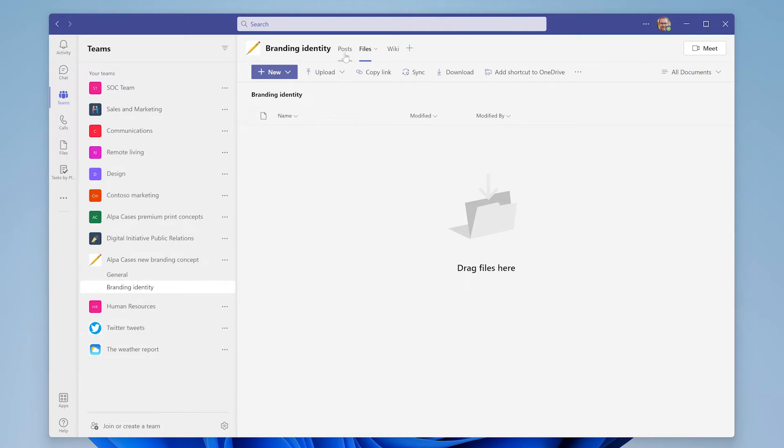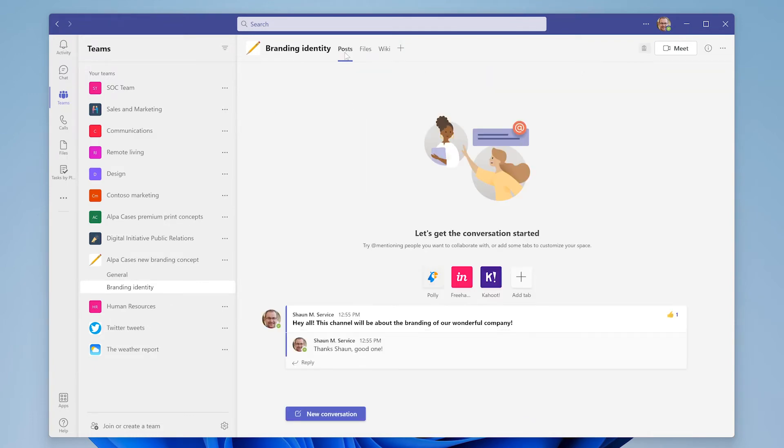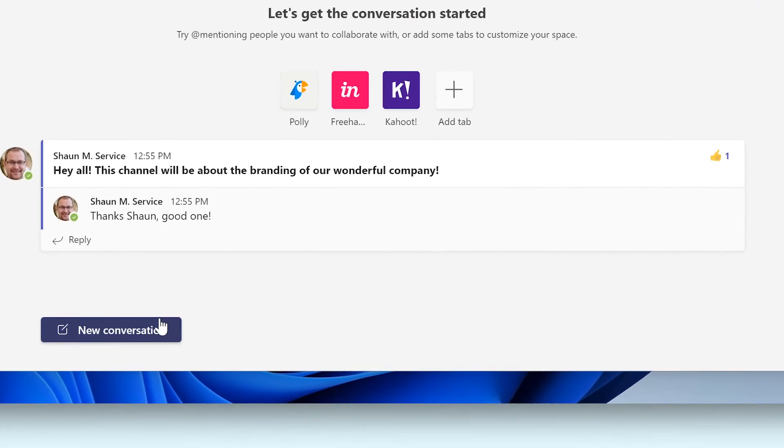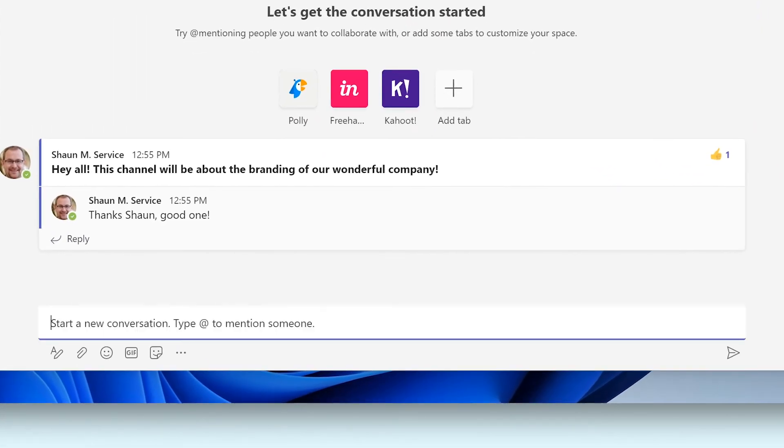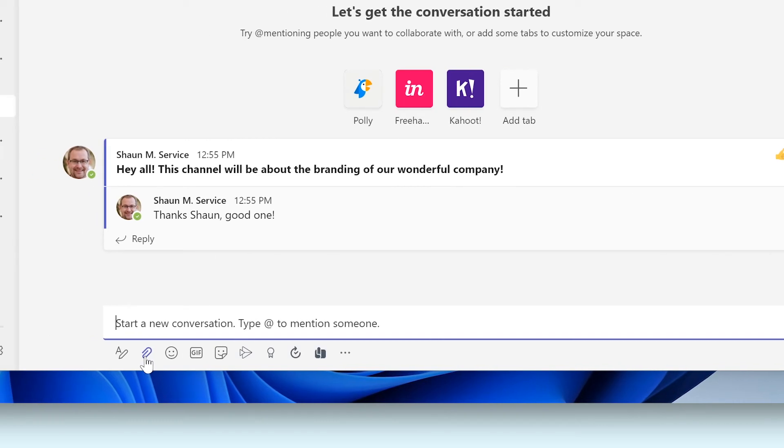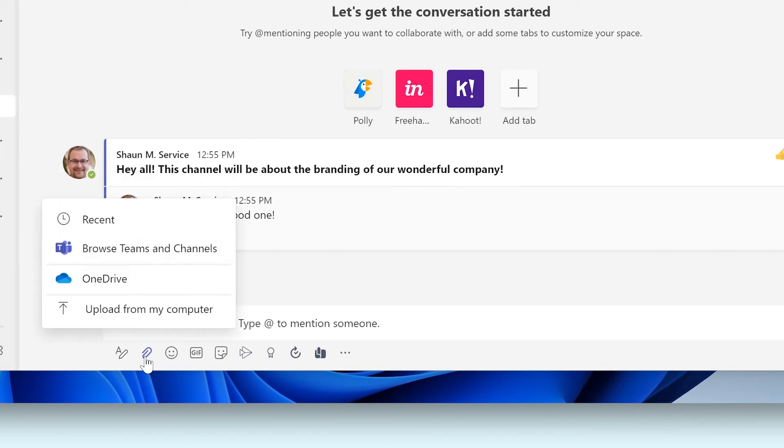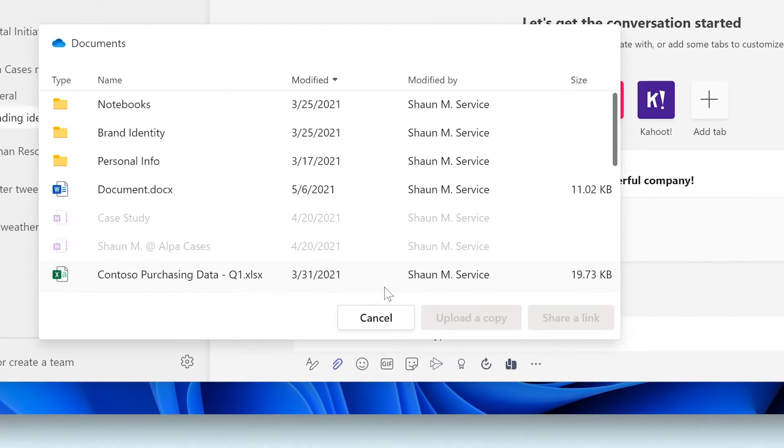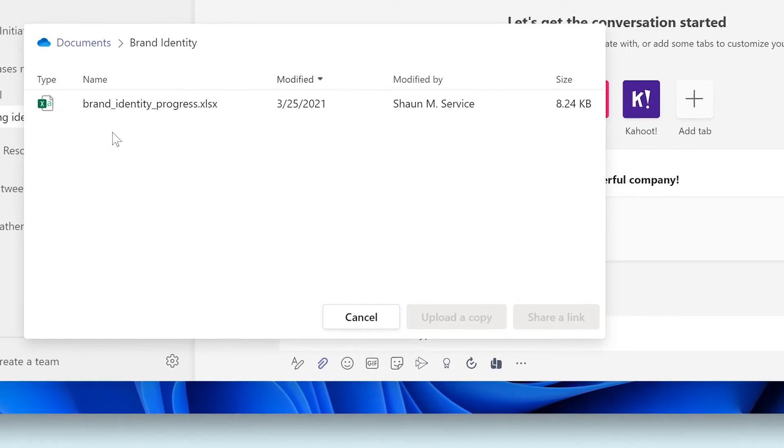However, rather than directly uploading to the Files tab, I'm going to share a document to the Posts tab. I'm sharing to Posts because I want to start a conversation around the file I'm uploading. Using the paperclip icon, I can choose to upload a file from either my OneDrive or my own computer. In this case, the file is conveniently saved in my OneDrive so I can quickly select it and upload it.